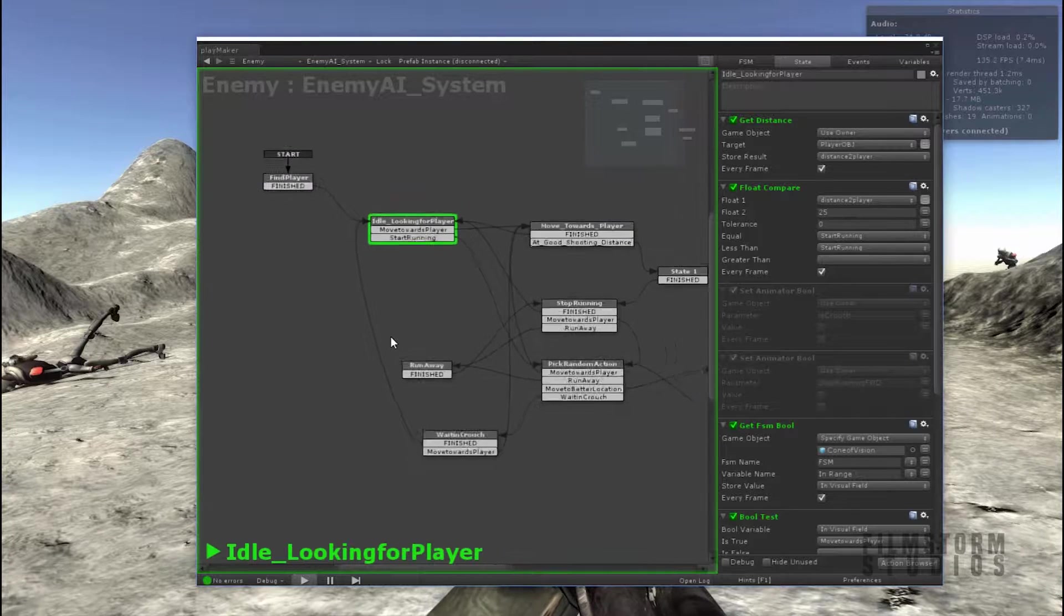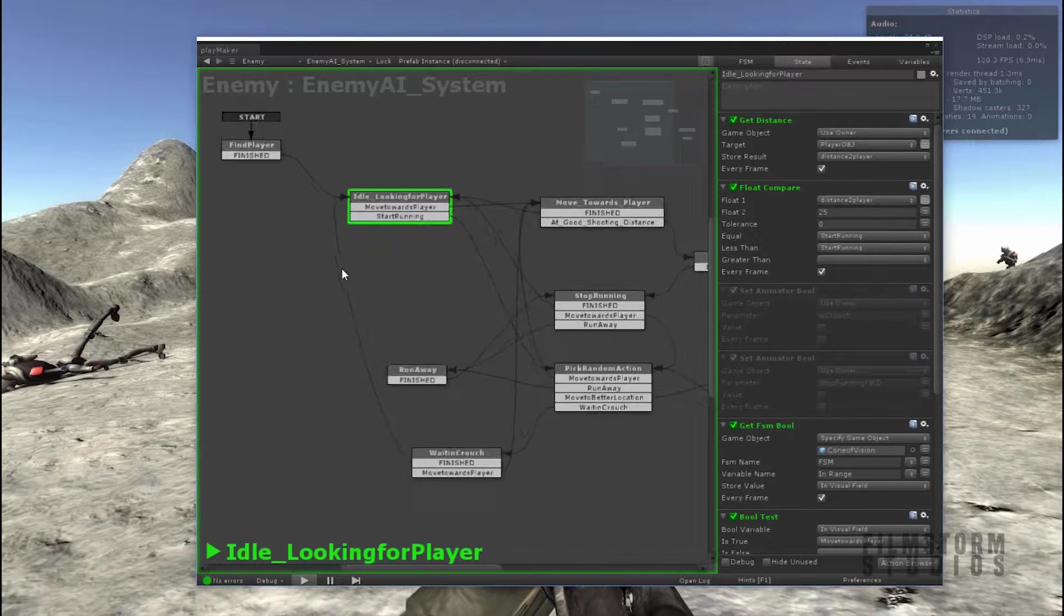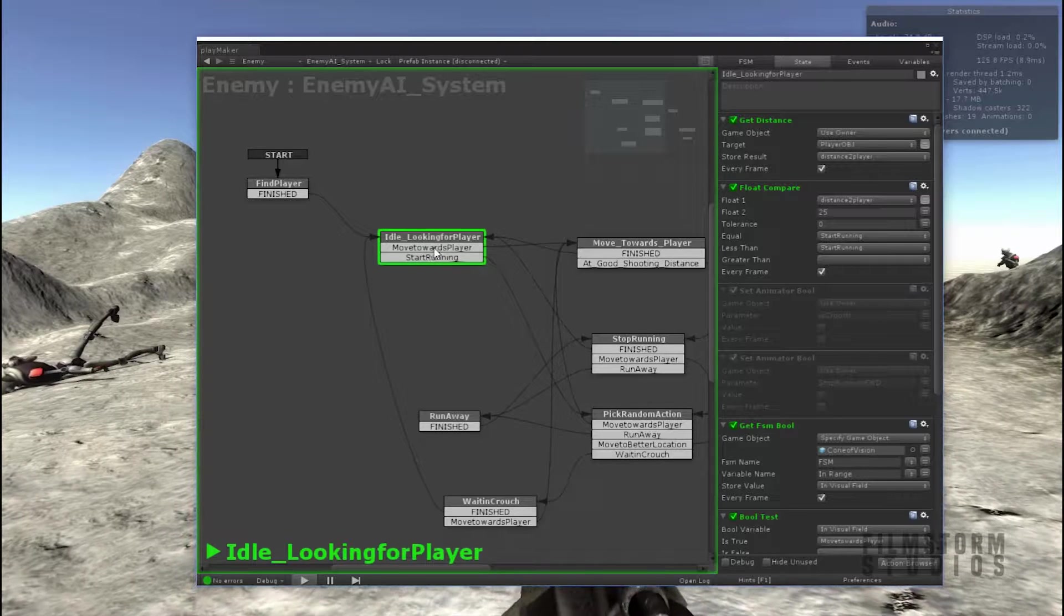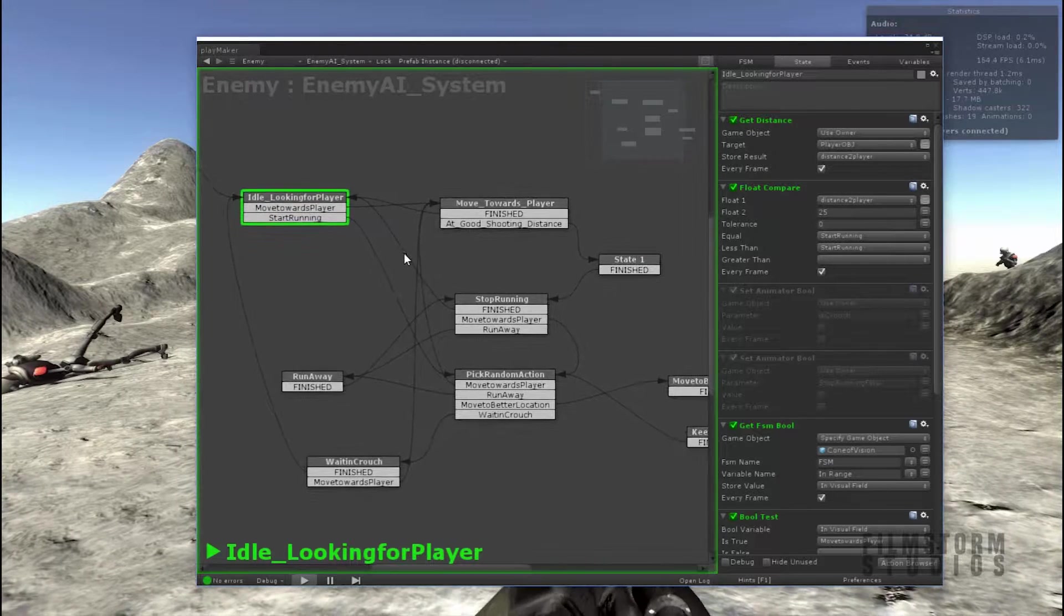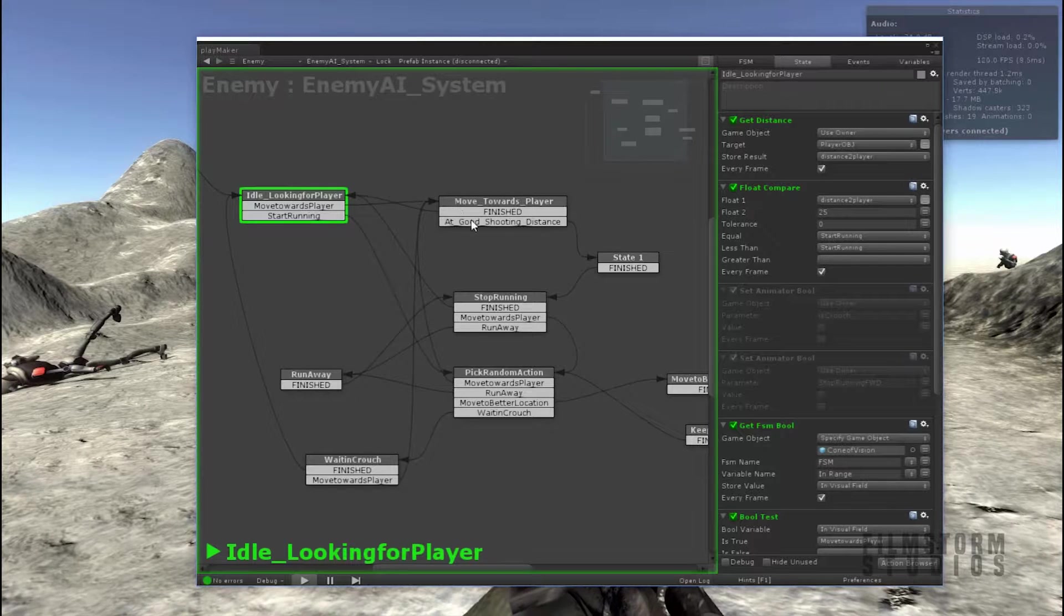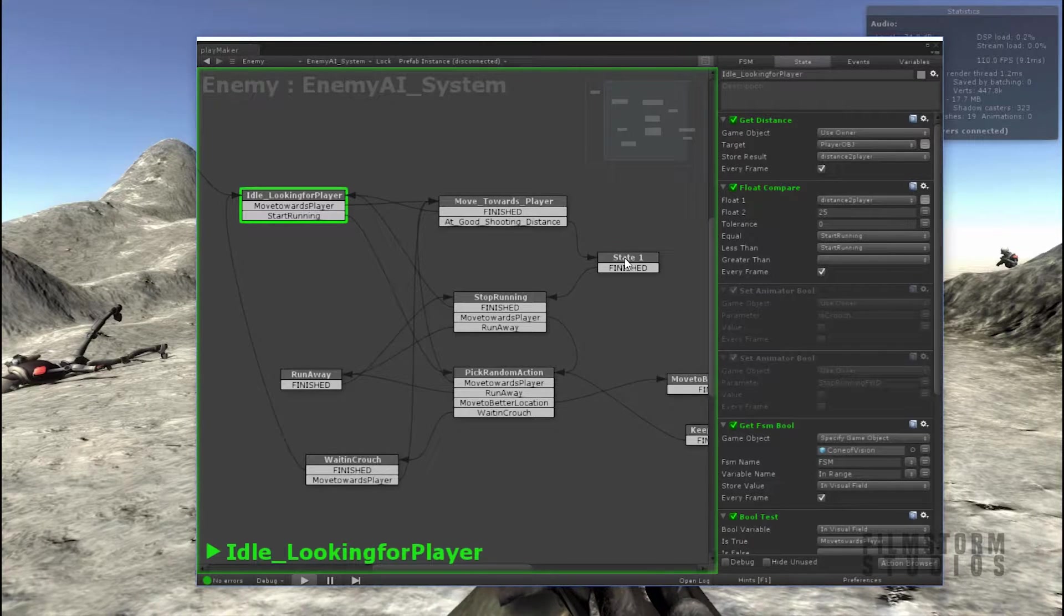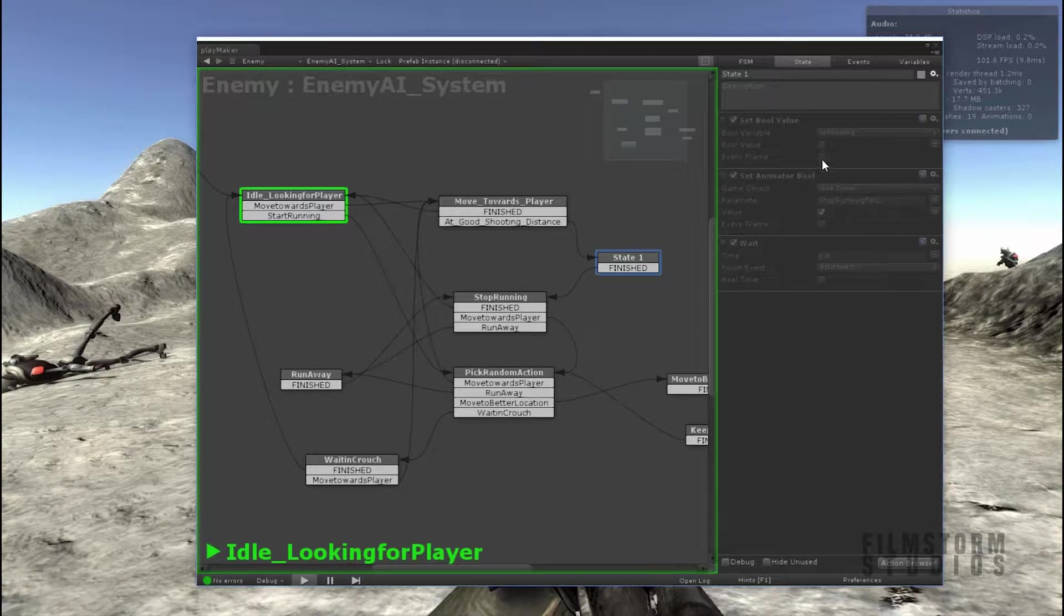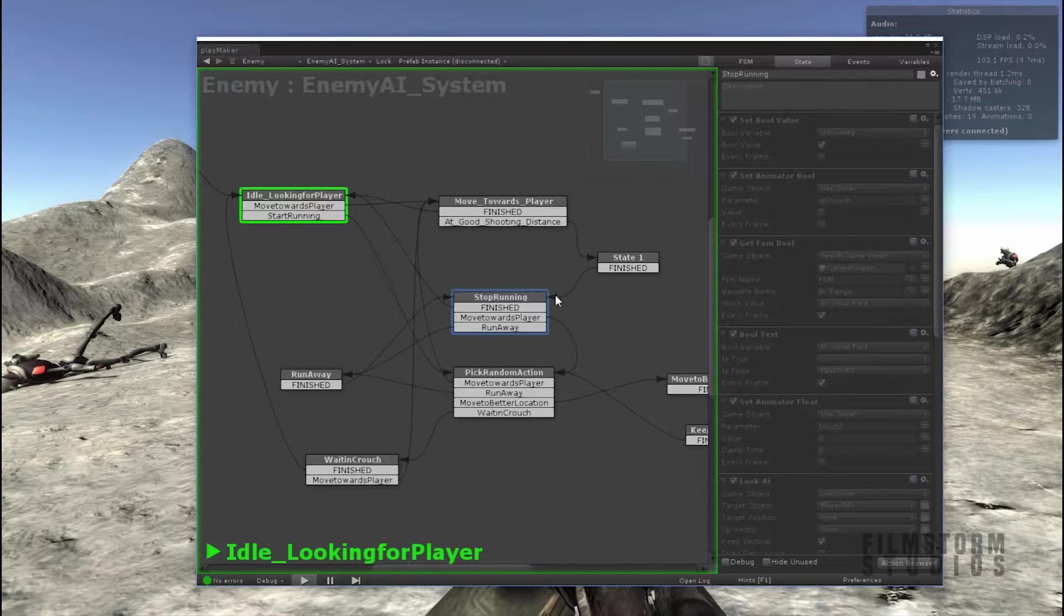Here you can see the kind of system that I'm running with, where we're finding the player and then the idle enemies looking for the player. And then we either send it to move towards the player, and then it actually sends a bool to make it stop shooting, and then it decides to stop running.